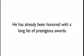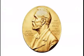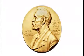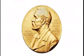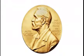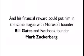This tiny device is the brainchild of a Harvard molecular engineer who is now being hailed as the most transformative scientist of his generation. He has already been honored with a long list of prestigious awards. Experts believe a Nobel Prize is a foregone conclusion. And his financial reward could put him in the same league with Microsoft founder Bill Gates and Facebook founder Mark Zuckerberg.